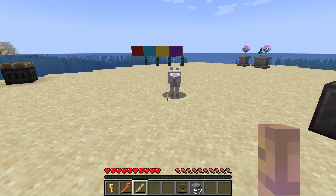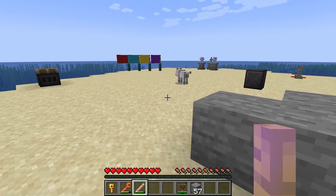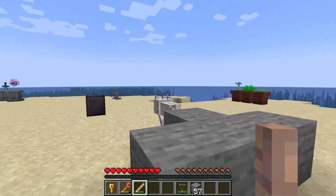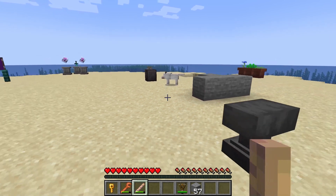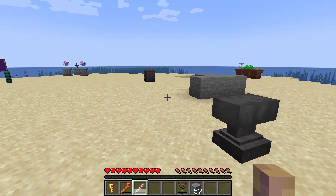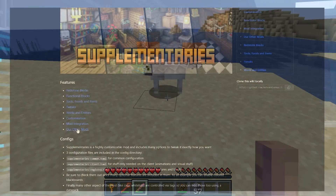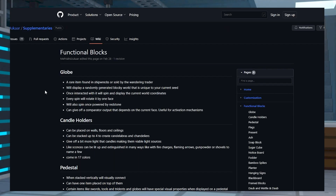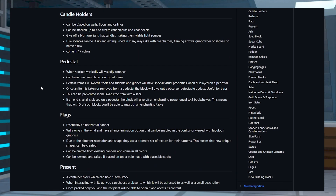There are a ton of new blocks, items, and tweaks that are made to your world once the mod is installed. These aim to expand upon your vanilla experience for both aesthetics and functionality. For a full list of features, visit the Supplementaries wiki page, but we can go over a few today.